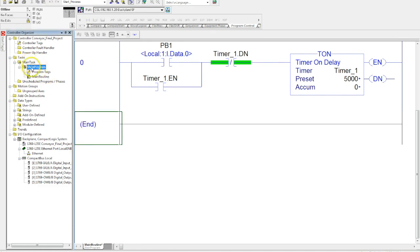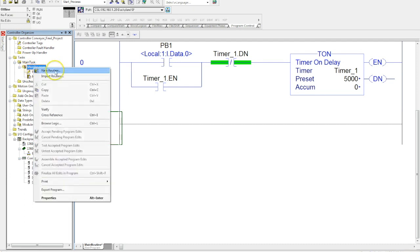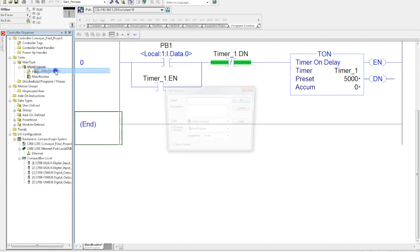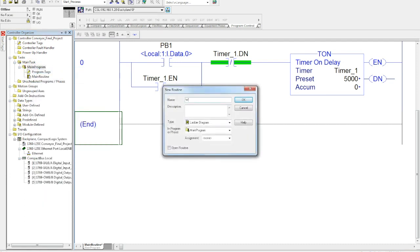We want to right-click and select new routine, and we're going to create the routine name. We'll just call it warning light.